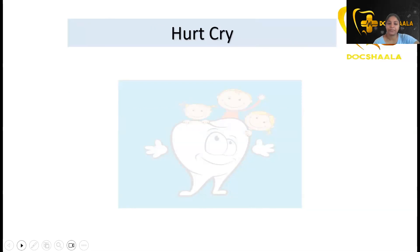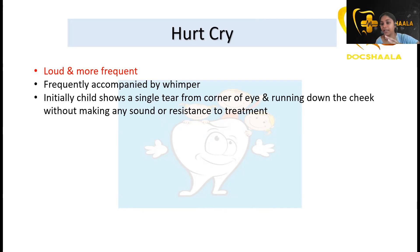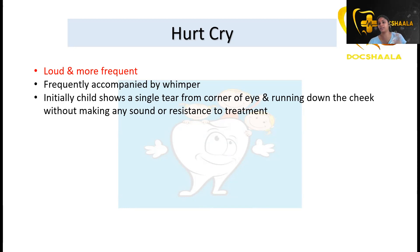Hurt cry: it is loud and more frequent. It does not come as a sharp burst; it is loud and frequent, accompanied by whimper — the child does not stop crying and keeps making sounds in between. Initially, the child shows a single tear from the corner of the eye running down the cheek without making sound or resistance to treatment. They keep making very mild sounds expressing their grief or anxiety toward dental treatment.